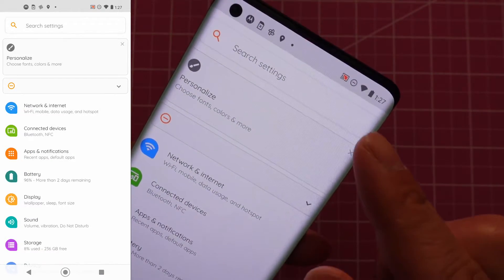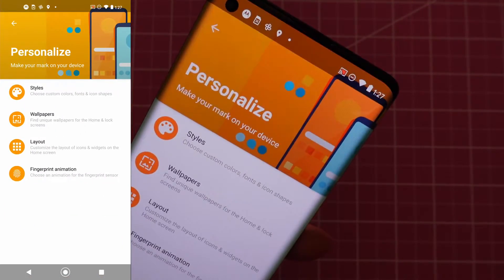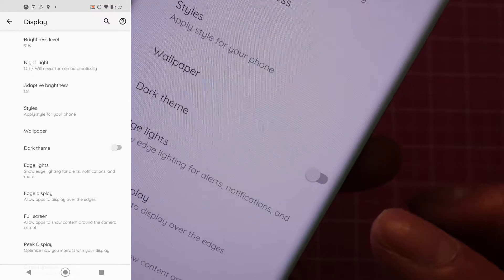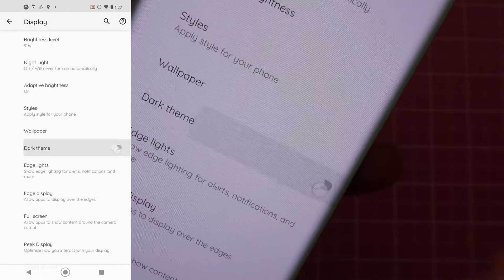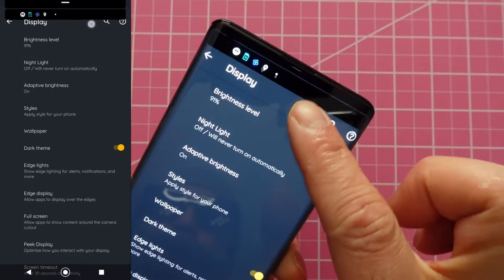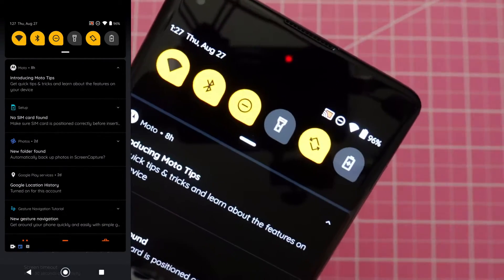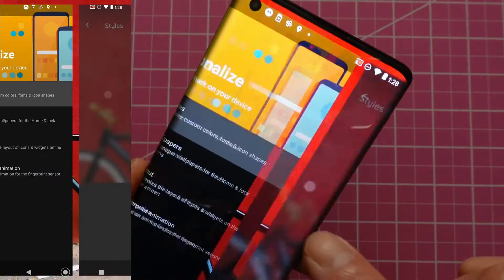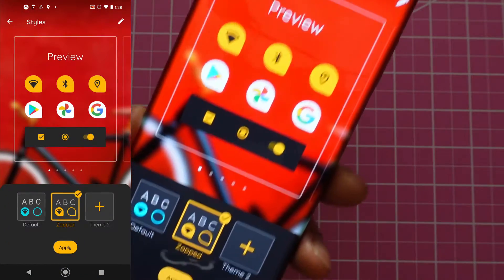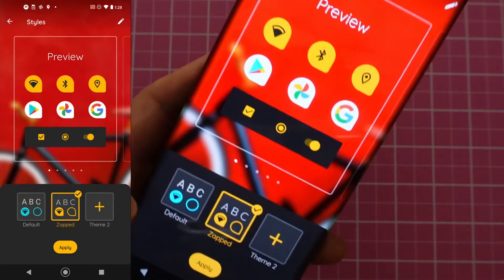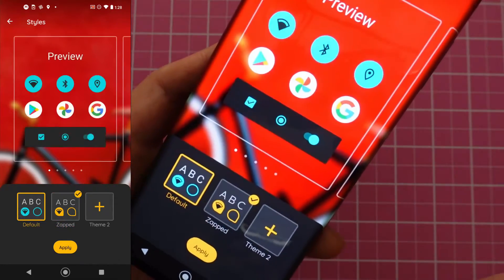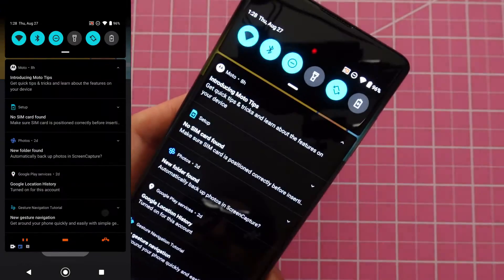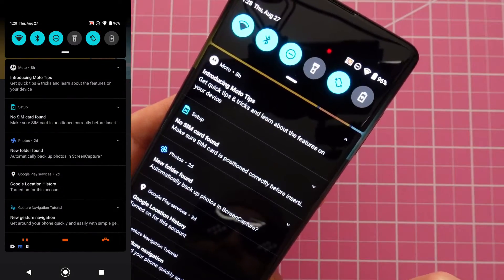The color you pick will be maintained even if you want to use dark mode. You apply the dark theme, tap on it, and the color you pick will be maintained — so that's a nice touch. That was the Styles feature. If you want to go back to the default, all you have to do is tap on Default and Apply. Now it's back to the default color. Very easy.